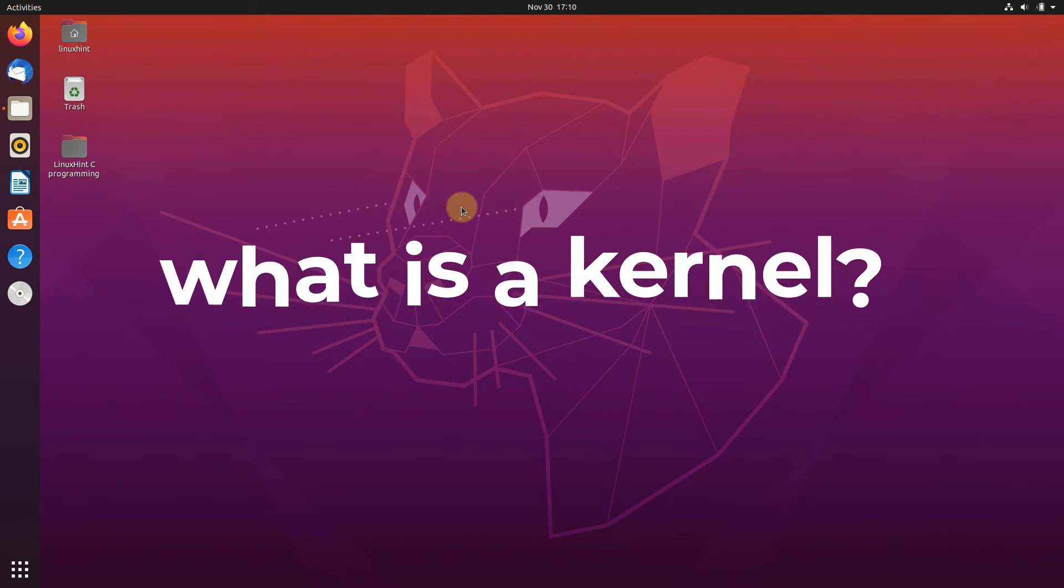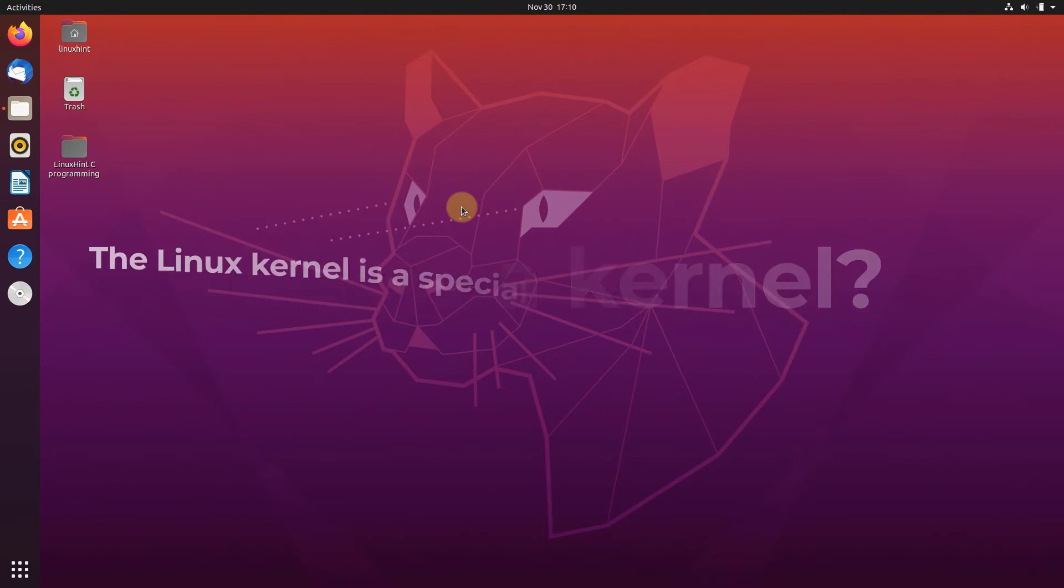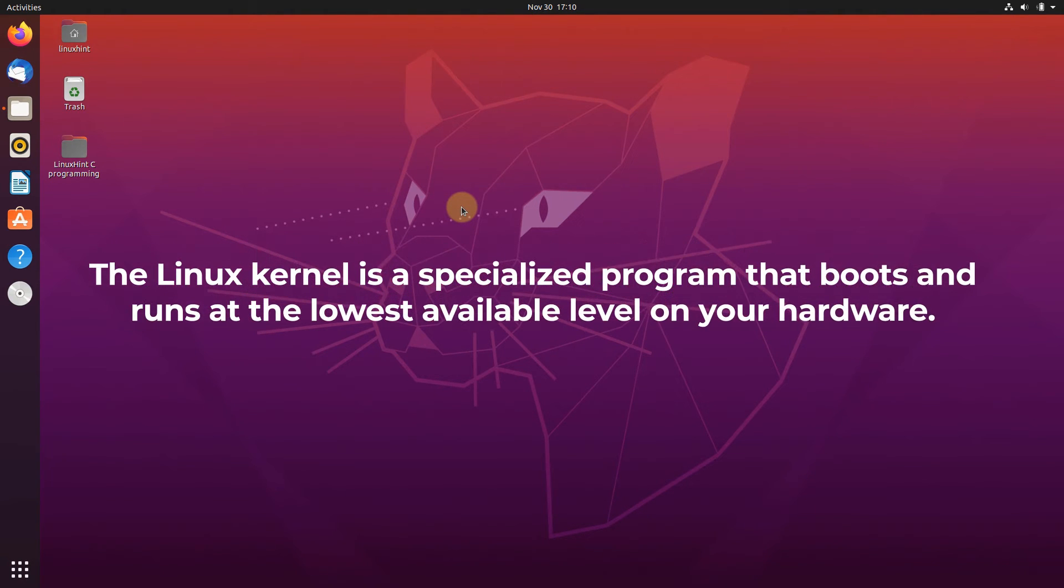You may think, what is a kernel? Well, the Linux kernel is a specialized program that boots and runs at the lowest available level on your hardware.